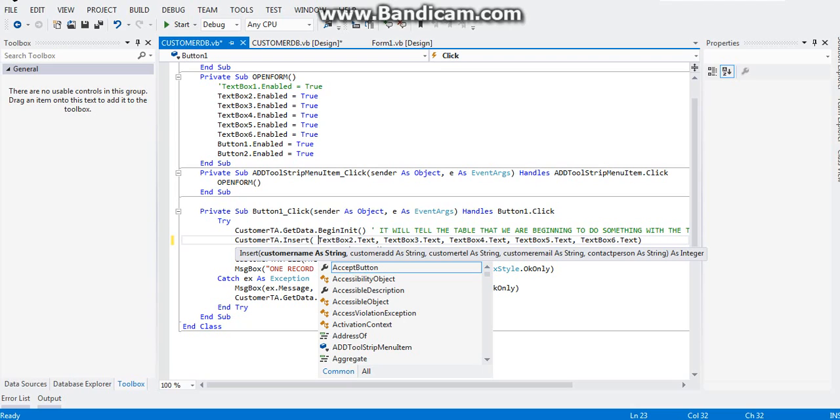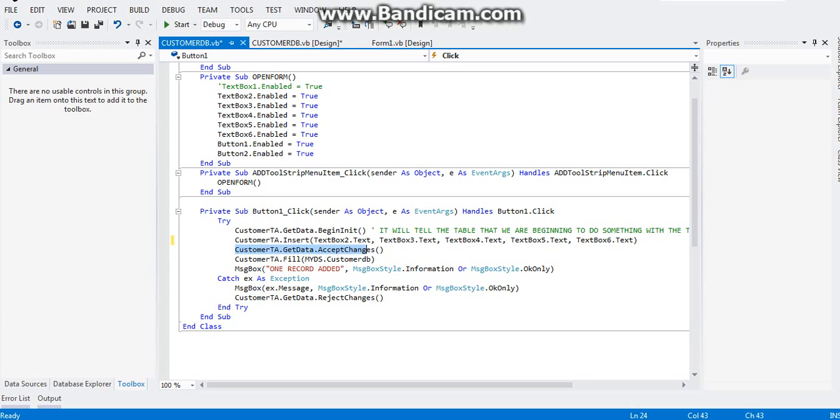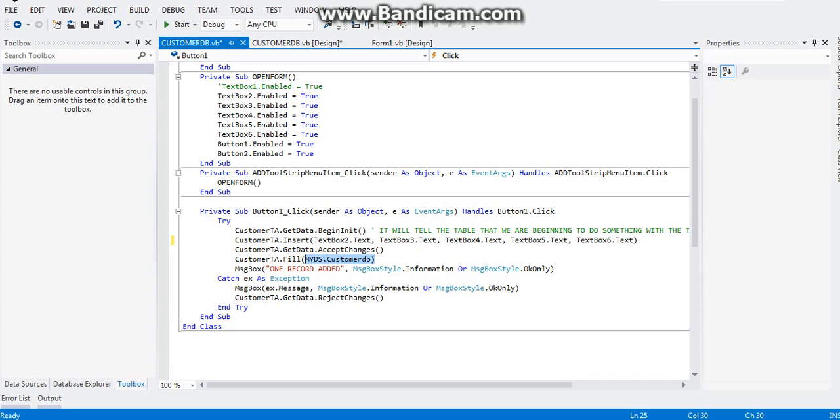After writing that, type this one: customer TA get data accept changes. This will tell the table adapter, the customer table adapter, that it should accept the changes inflicted on the database. After that, you need to write customer TA field my DS customer DB so that the changes, the data, will be written to the database immediately.